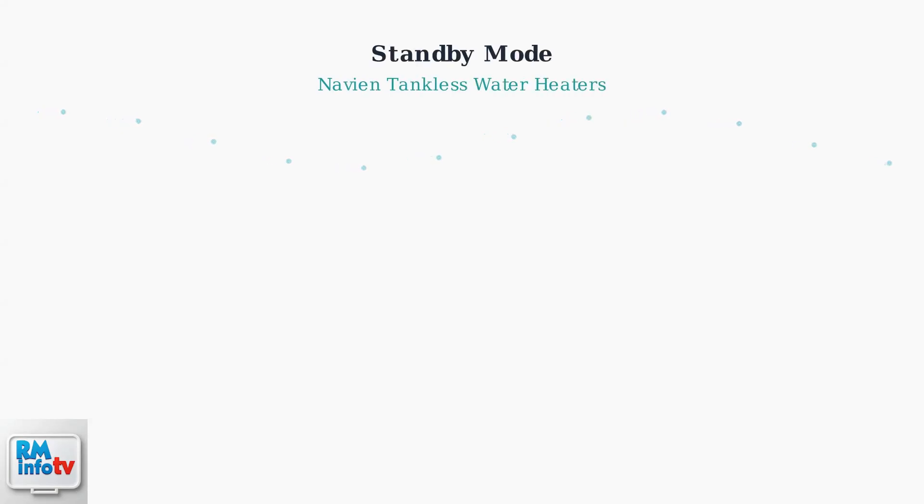Standby mode on a Naven tankless water heater is a smart energy-saving feature that keeps your unit ready to deliver hot water instantly while consuming minimal power.